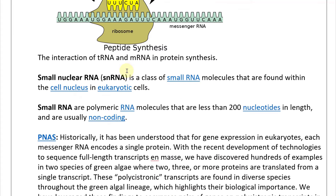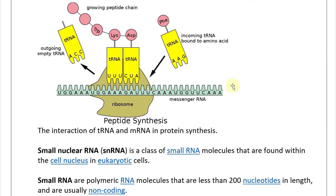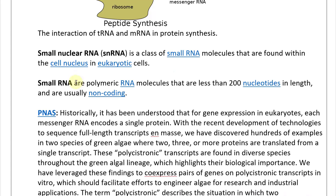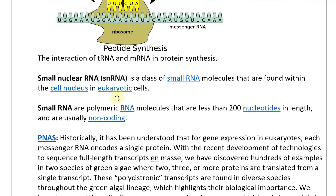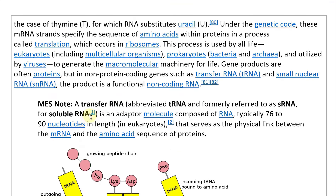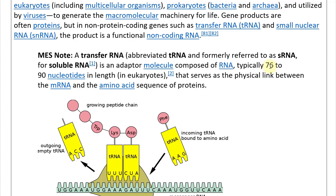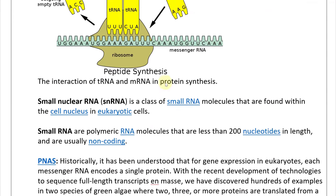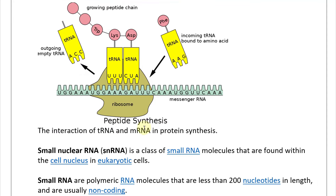Small nuclear RNA (snRNA) is a class of small RNA molecules found within the cell nucleus in eukaryotes. Small RNAs are polymeric RNA molecules less than 200 nucleotides in length and are usually non-coding. Transfer RNA is small — typically 76 to 90 nucleotides — whereas messenger RNA is long. From the PNAS journal: historically it was understood that for gene expression in eukaryotes, each messenger RNA encodes a single protein.